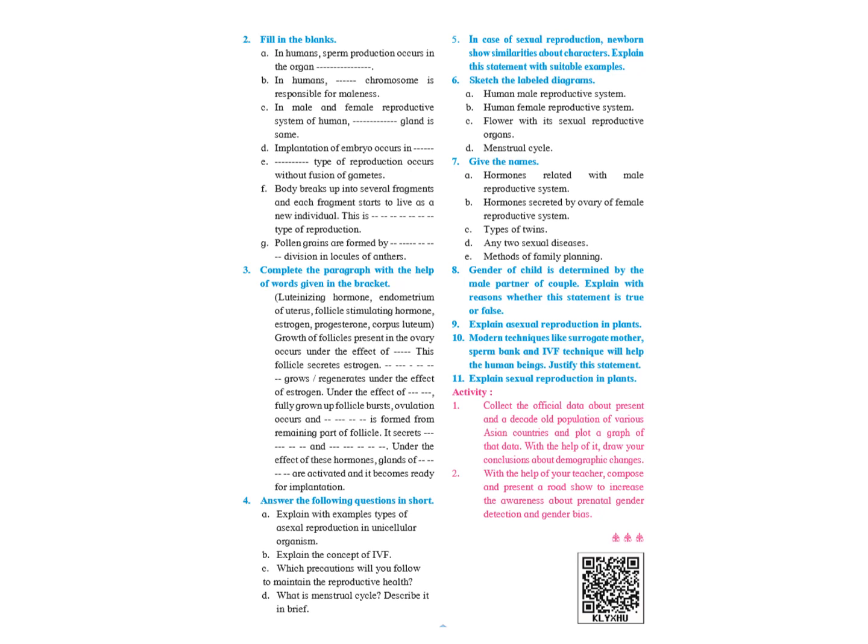Types of twins: monozygotic or dizygotic. Name any two sexual diseases. You can write about AIDS, gonorrhea, syphilis, hepatitis B. Name any two methods of family planning: contraceptive pills, use of condom.